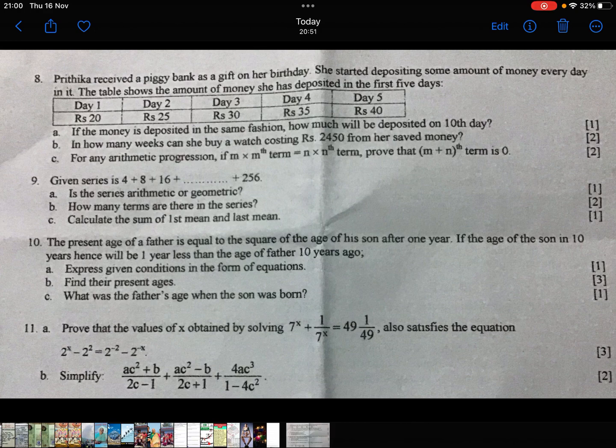In how many weeks can she buy awards costing Rs.2450 from her saved money?